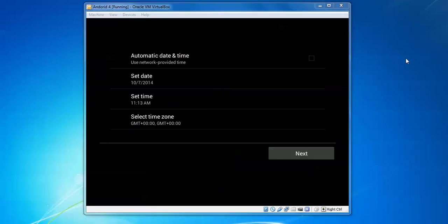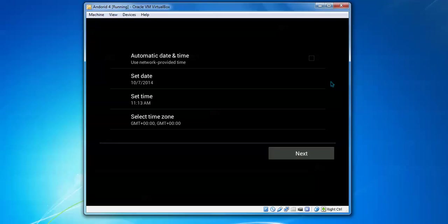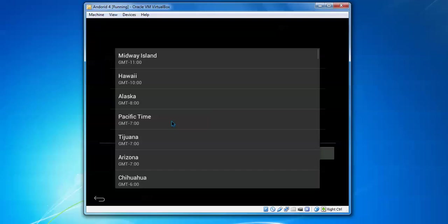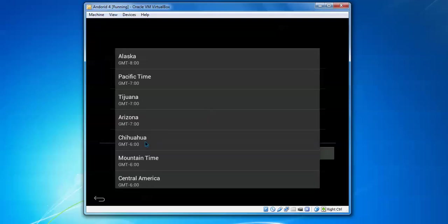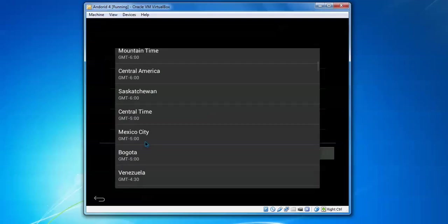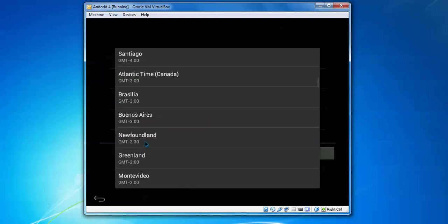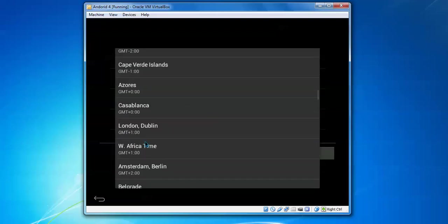We need to select automatic time zone. Click the automatic time option checkbox. Here, select your time zone. I'm selecting my country where it is located. Search and find, then select the country which you belong to.